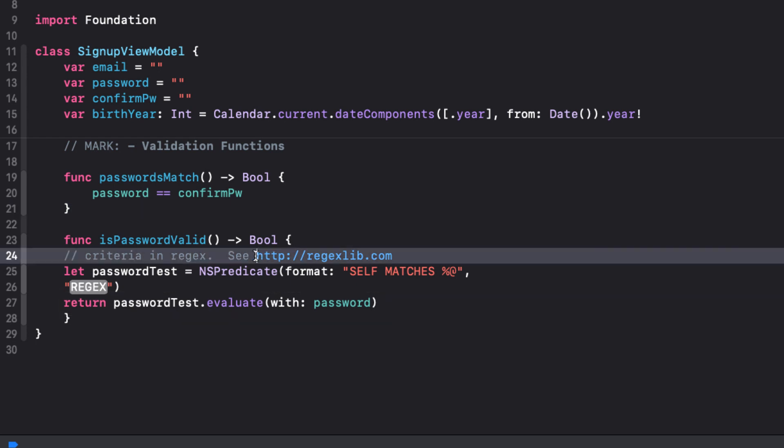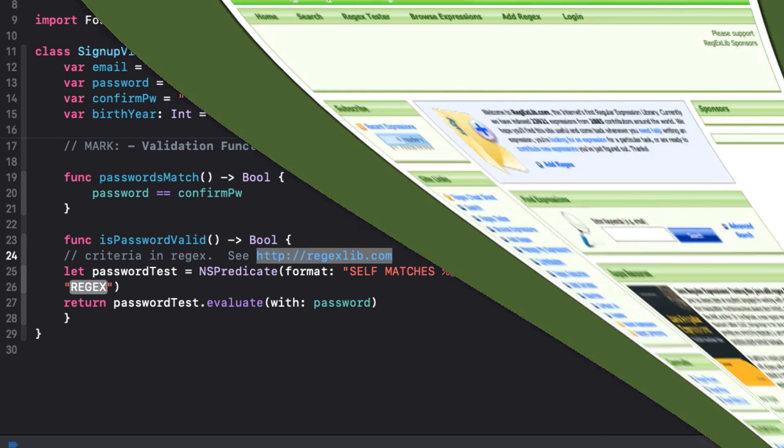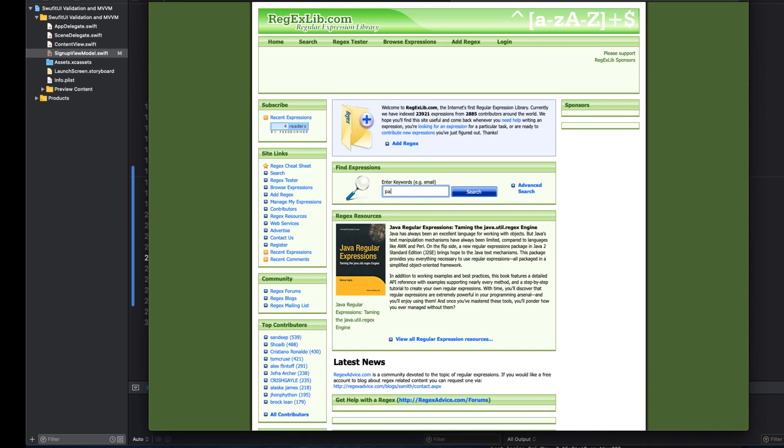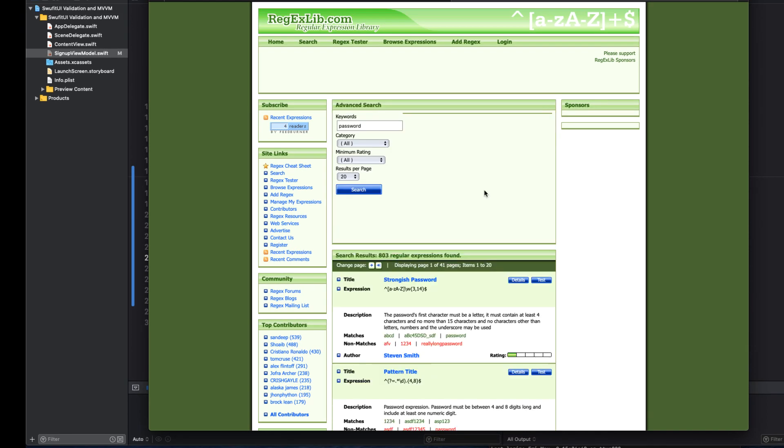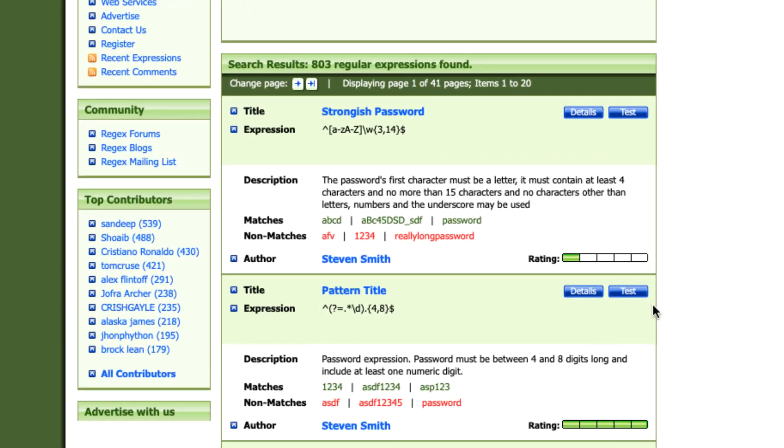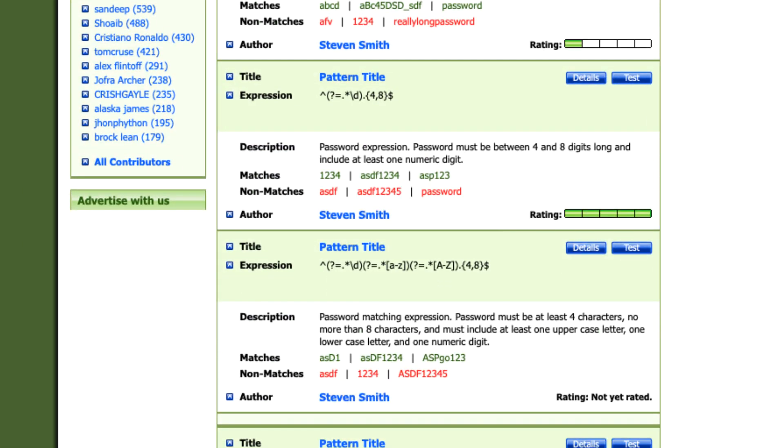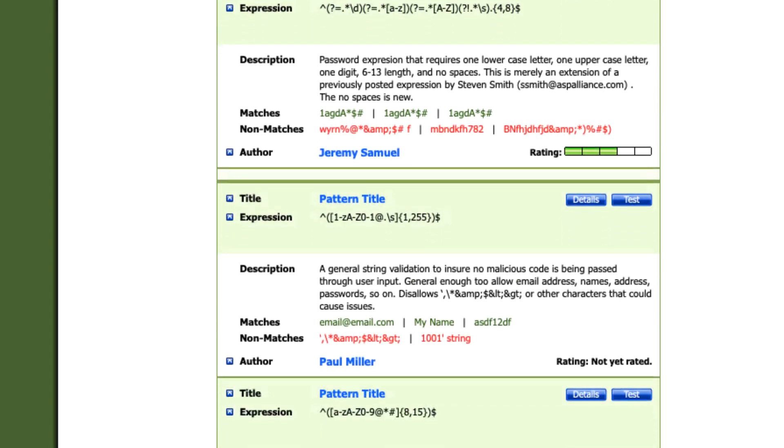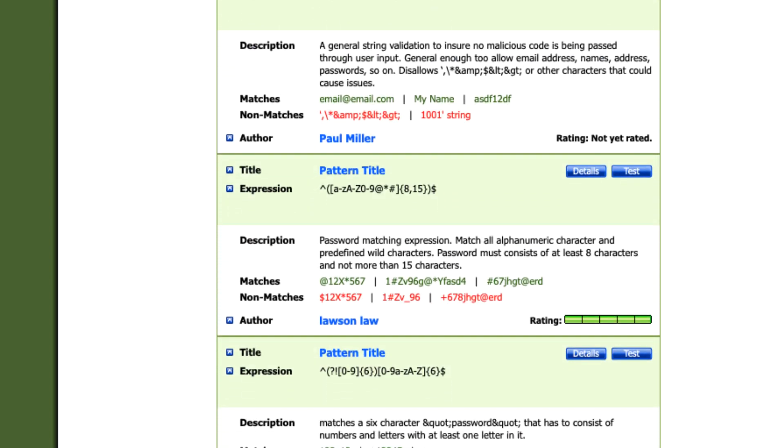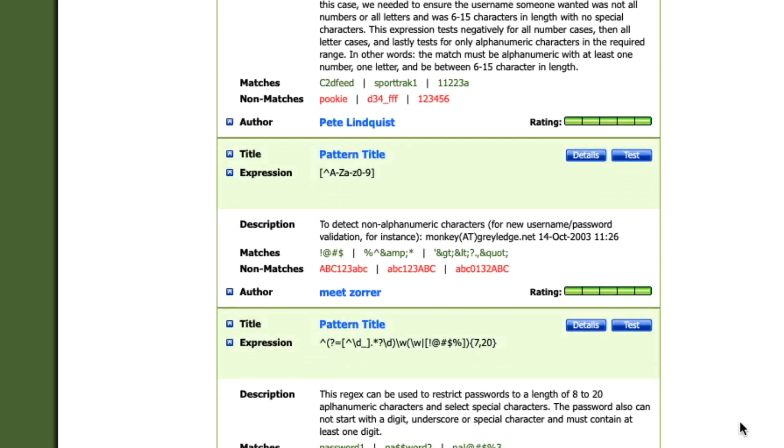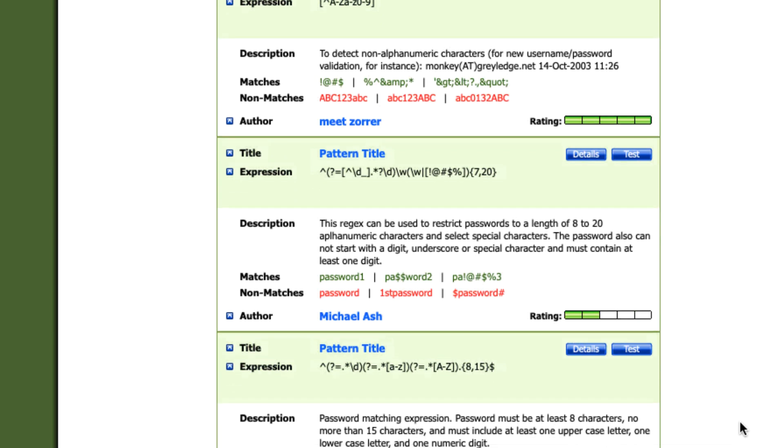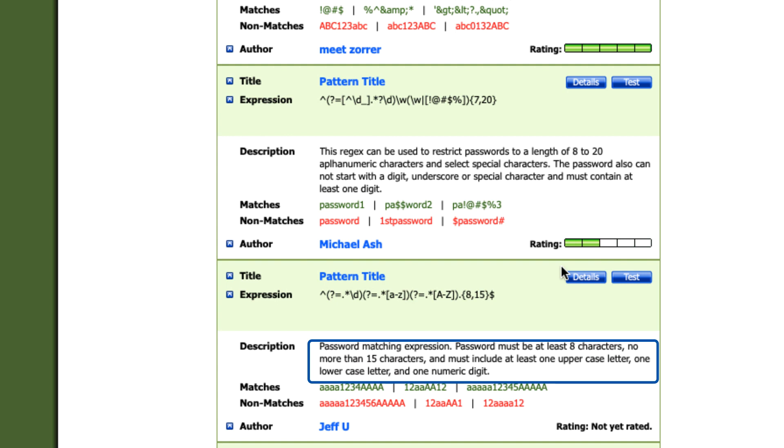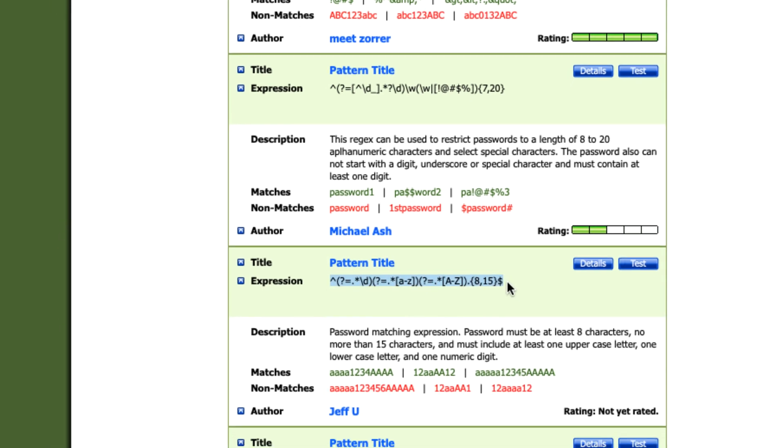Now regular expressions are patterns used to match character combinations in strings. And this NS predicate that we'll be defining with a regular expression will be used to evaluate our password field and return true if it matches the criteria, otherwise it's going to return false. In my snippet, I have a link to a site that I find extremely useful for validation. It's a regular expression library that contains useful regular expressions. For example, let me search for password. I get 803 different results. And as we read through the descriptions, it tells us what our string must be. And you can pick whatever criteria that you want. But let me choose this one.